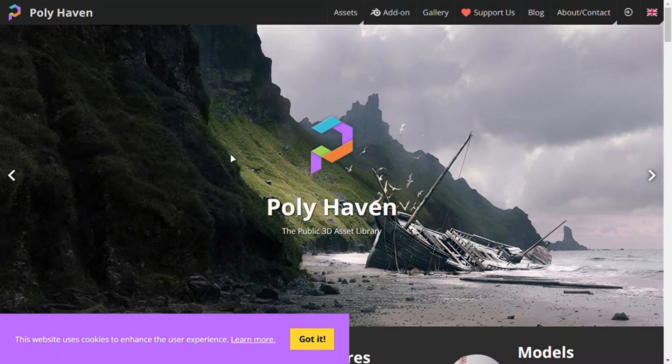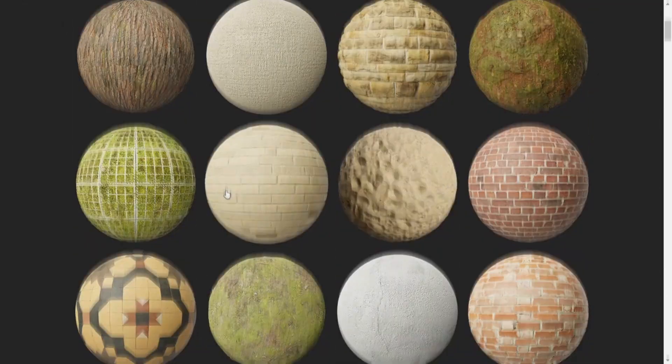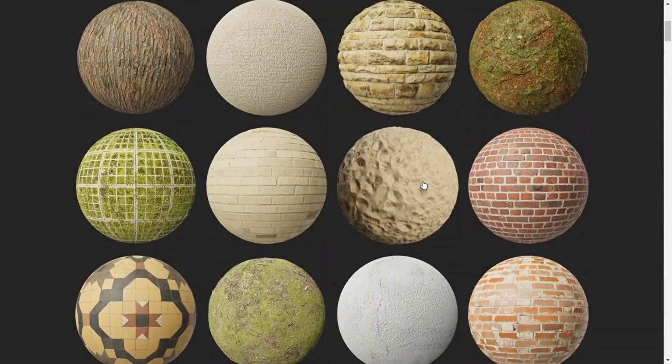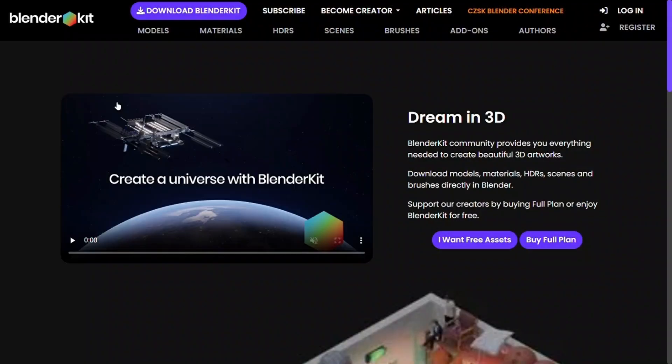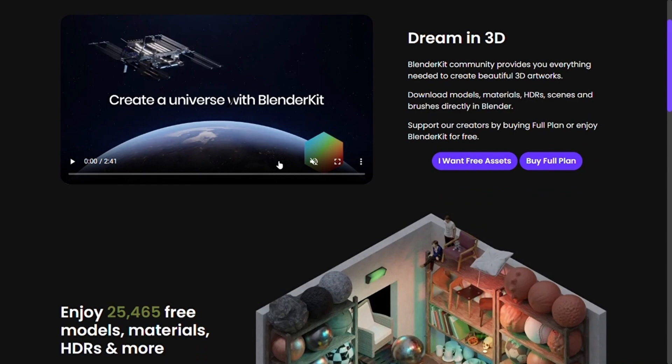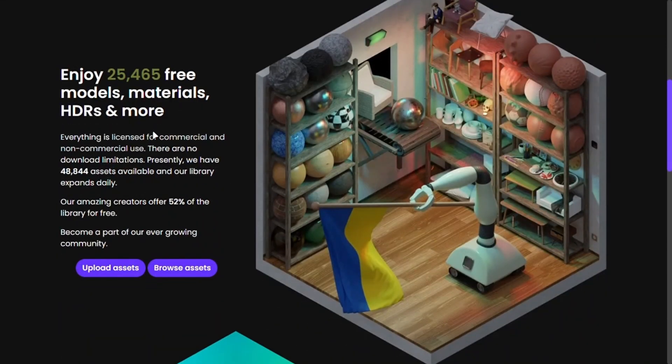Polyhaven and ambient CG are the best free material libraries online, but if you want something directly into Blender, use BlenderKit add-on. I have also made a video on it.